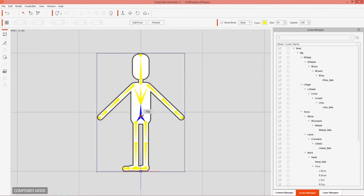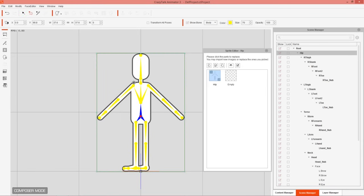Next, go over to Composer Mode and we're going to start replacing the sprites on this character's bone structure. Make sure your character is placed on the scene root. Select the hip bone and go into the Sprite Editor — you can also use the S hotkey. You'll see the entire character sprite is assigned to the hip bone as a reference image.